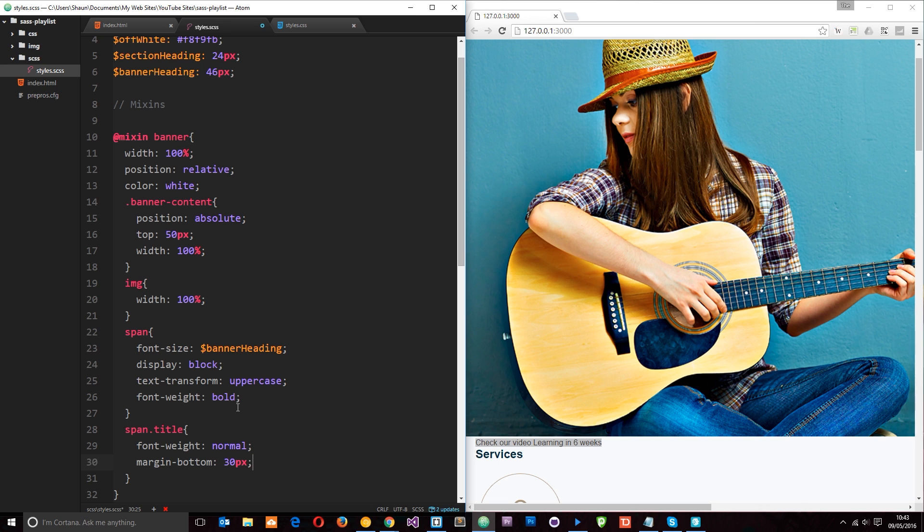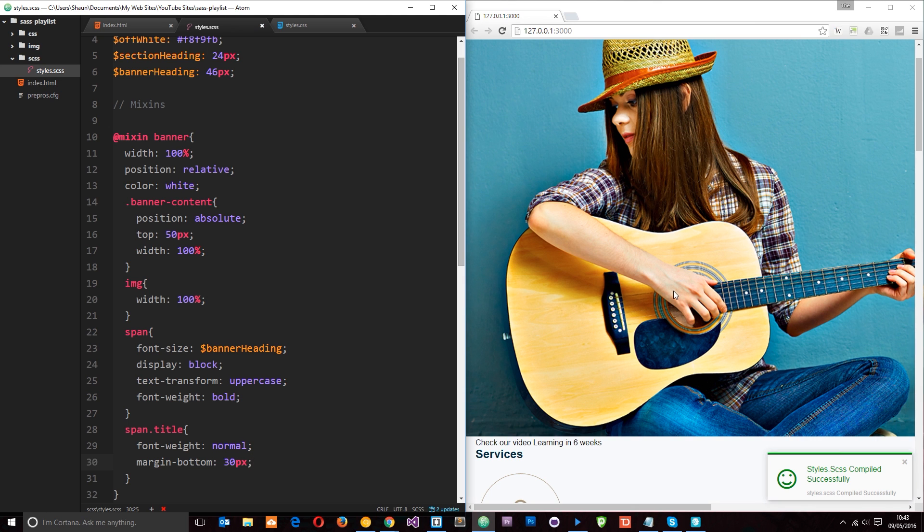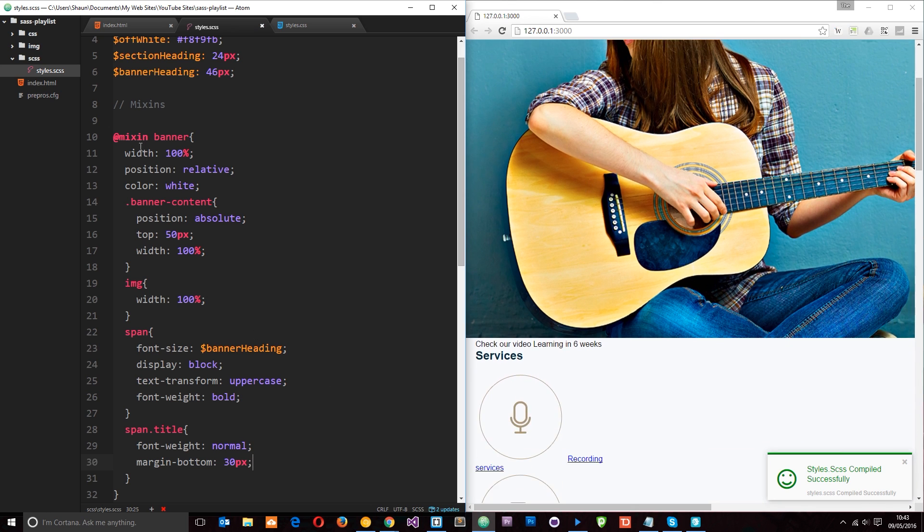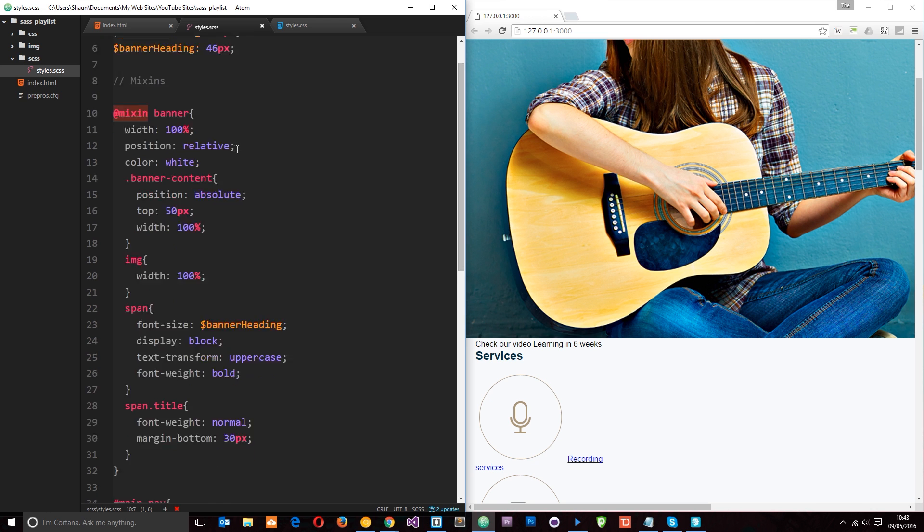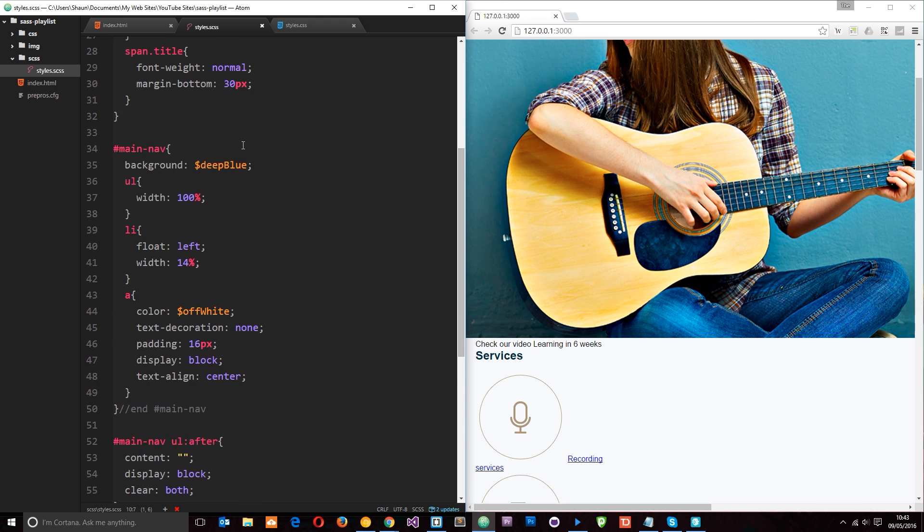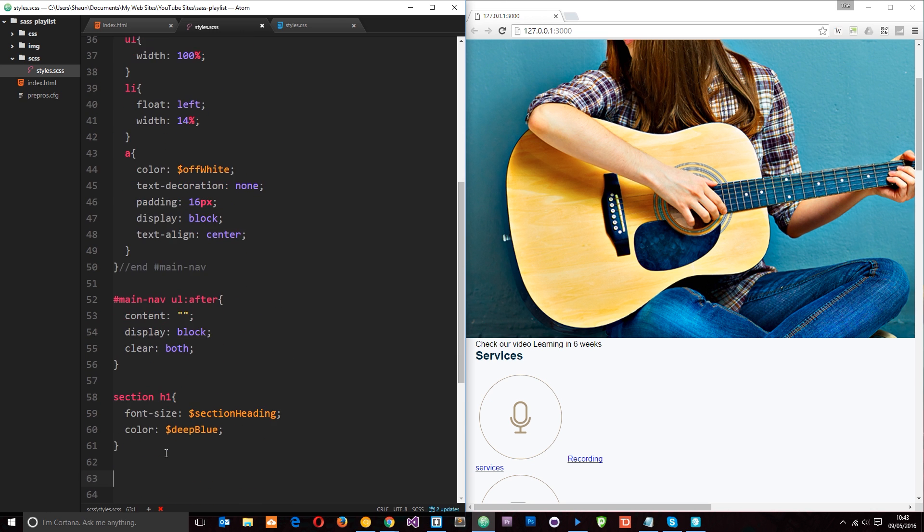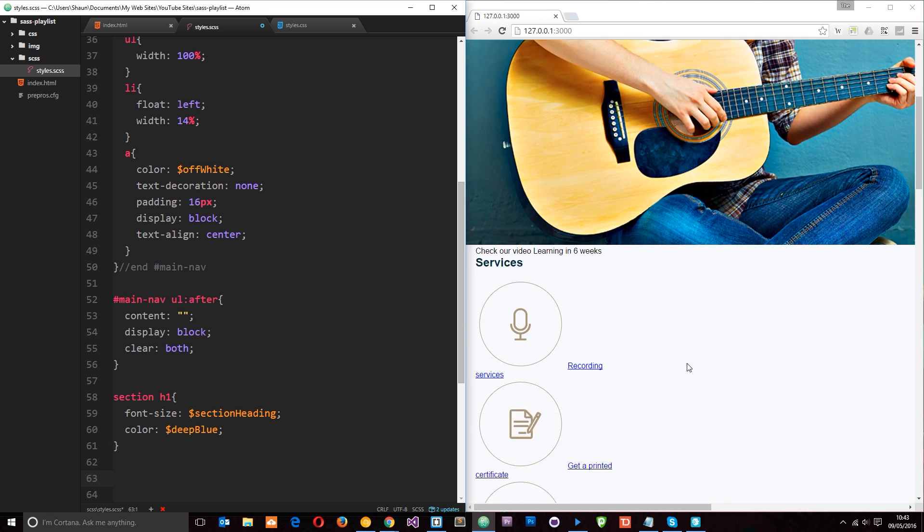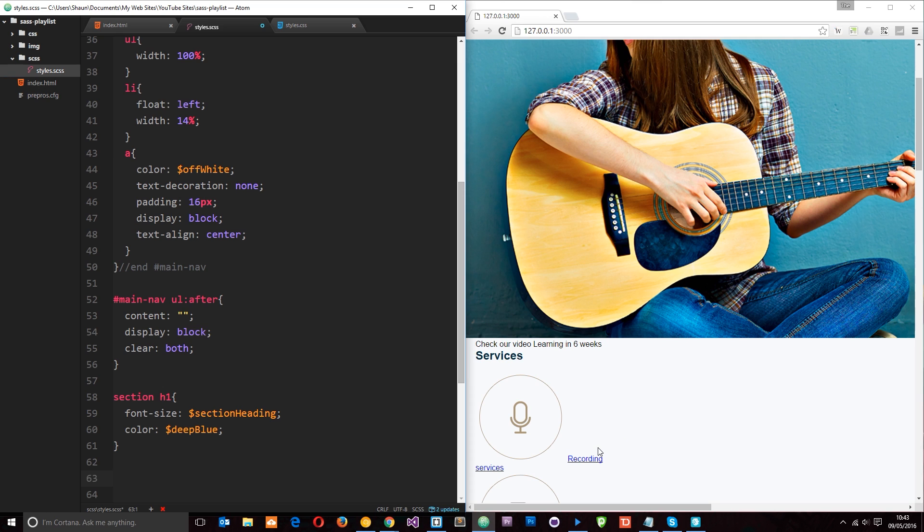So let's save that right now. And you're not going to see any changes over here yet. And that's because we've just created this mixin. We're not actually applying this mixin anywhere on the page yet. So how do we do that? Well, let's go down to our styles. And remember, this one is the lead banner. And this one is the lessons banner. So we need to apply that mixin to both of these.